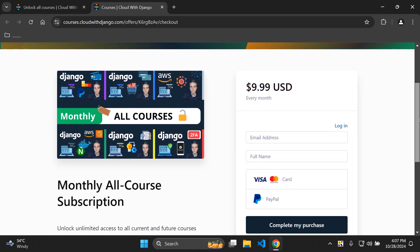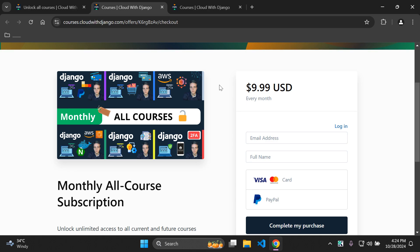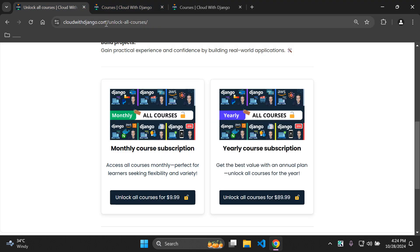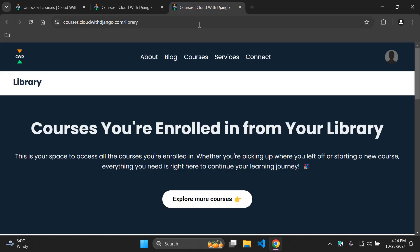After completing your purchase, you'll be redirected to the Cloud with Django course platform. You'll be prompted to create an account at courses.cloudwithdjango.com, which is a subdomain of cloudwithdjango.com. This is where all your courses will be available. At the end you'll be redirected to courses.cloudwithdjango.com/library, where you'll see all the courses you're enrolled in.